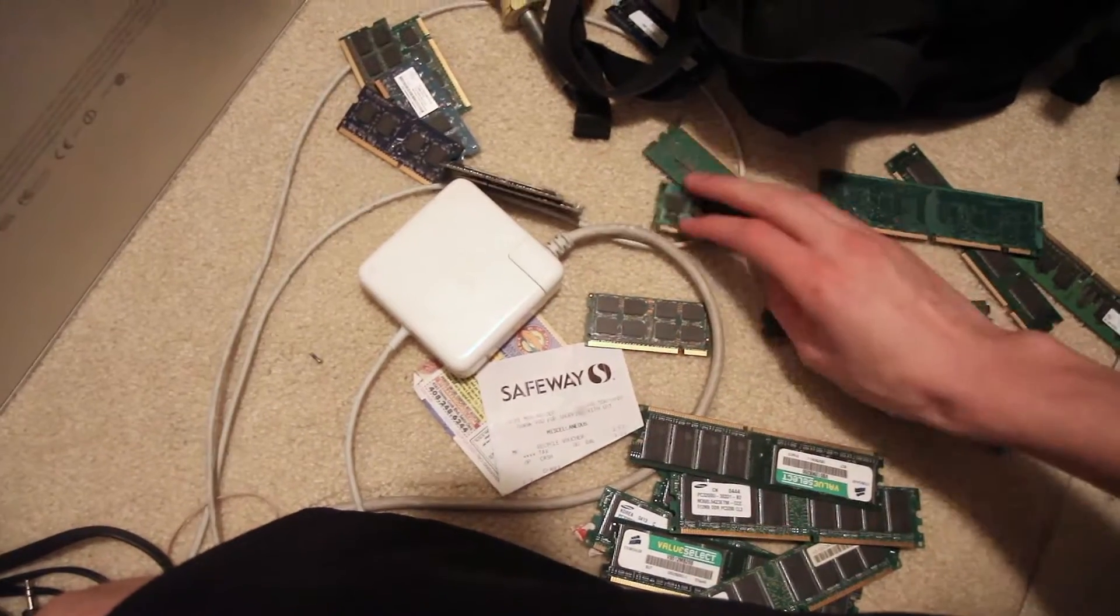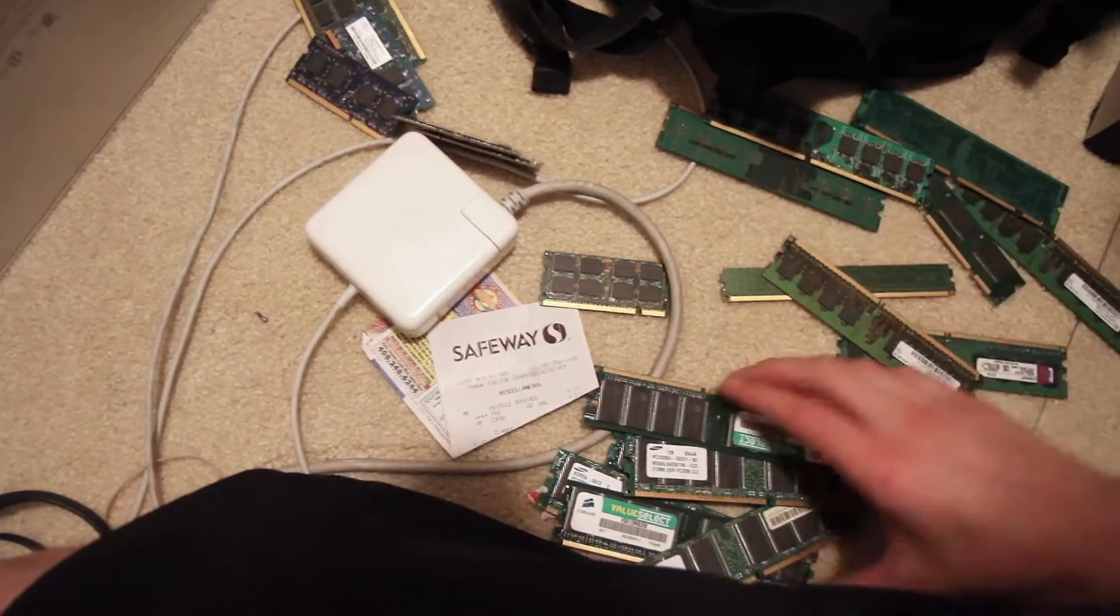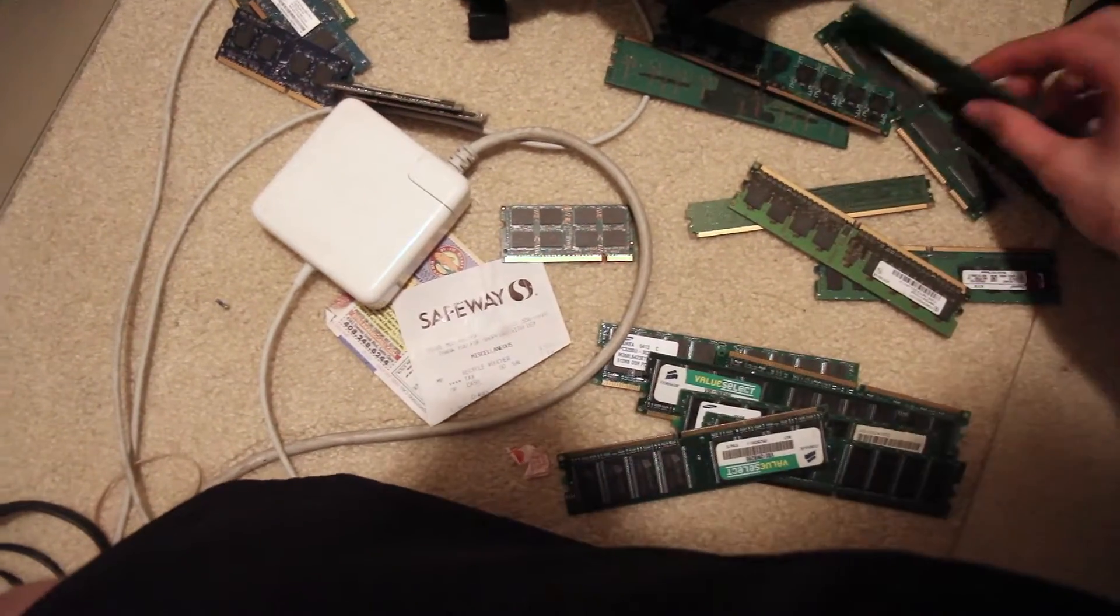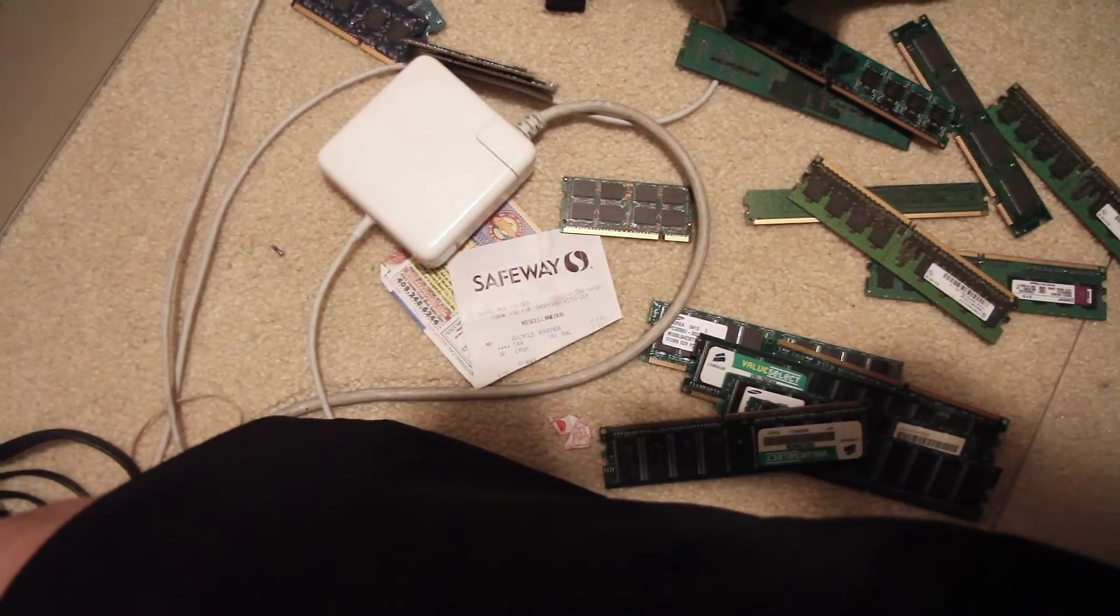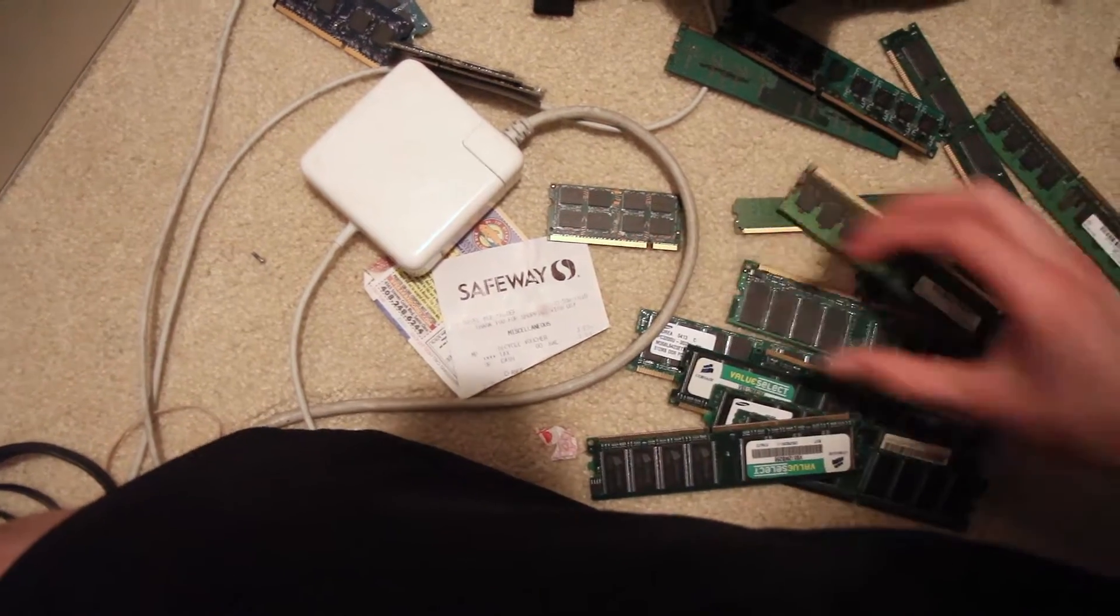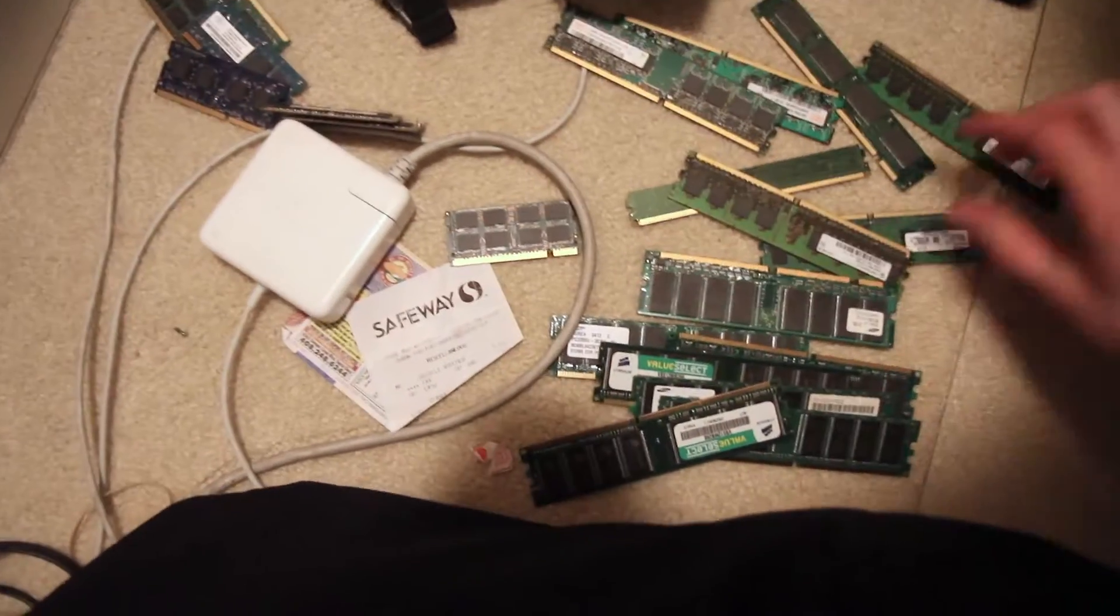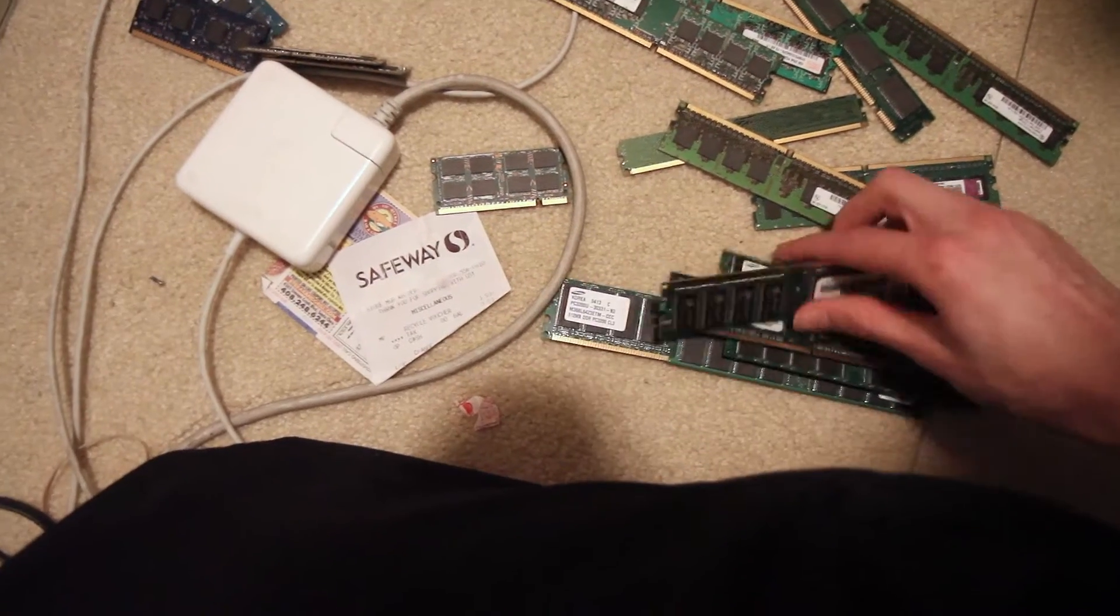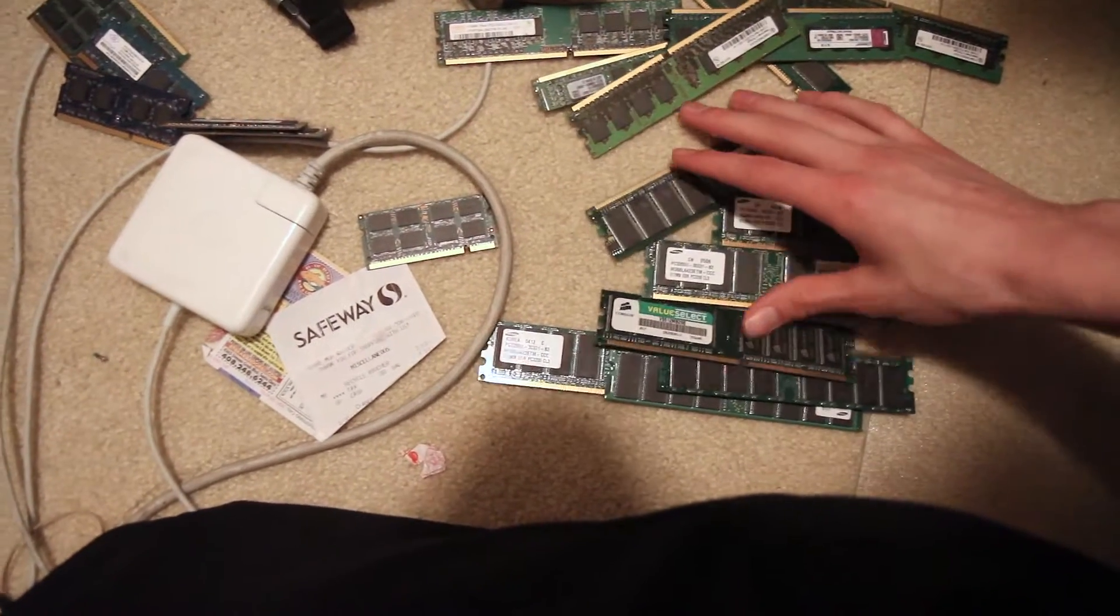I think these are from Pentium 4s. All this stuff should work. This looks like the stack of compatible stuff I keep.